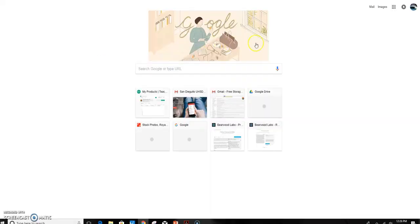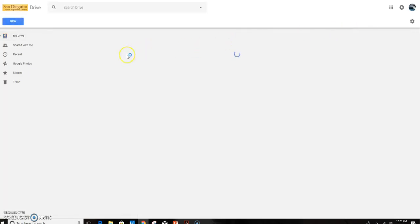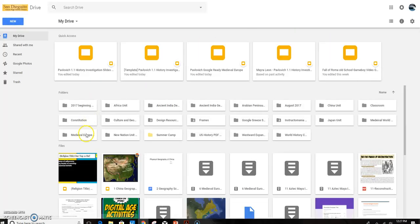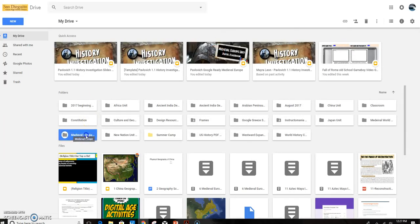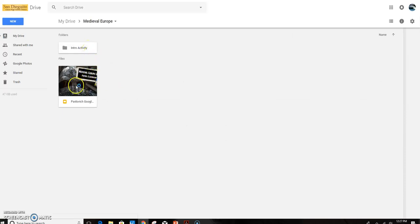Okay, I've just logged into my Google account. I'm going to show you where the curriculum is that we saved from the last tutorial. Under Medieval Europe, we made a folder and then there's an Interactivity folder along with all of the content that is the Instructomania content links.